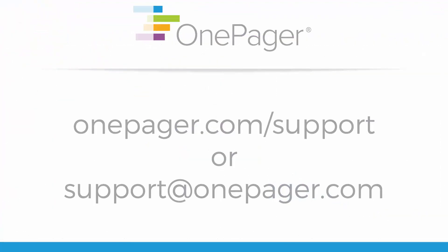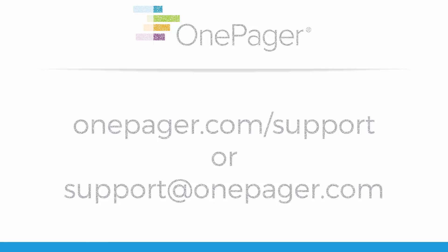For more information, please review our other videos, or you can visit OnePager.com/support, or email us at support@OnePager.com.